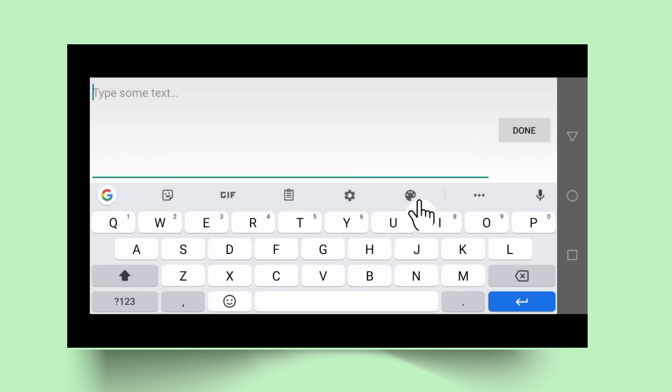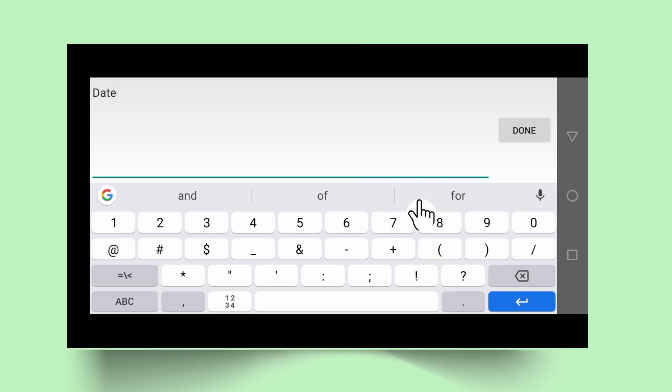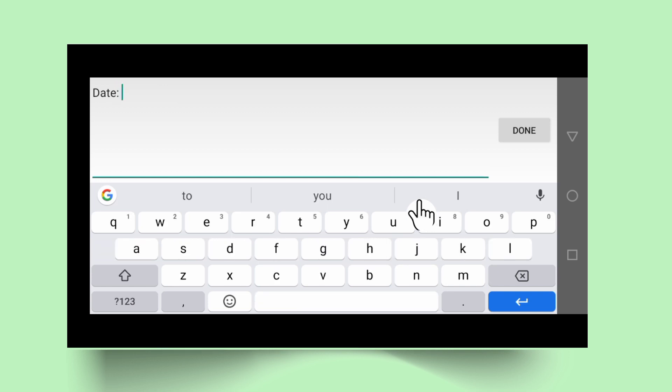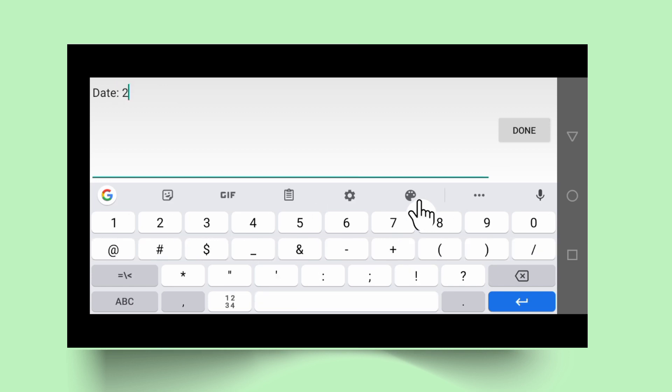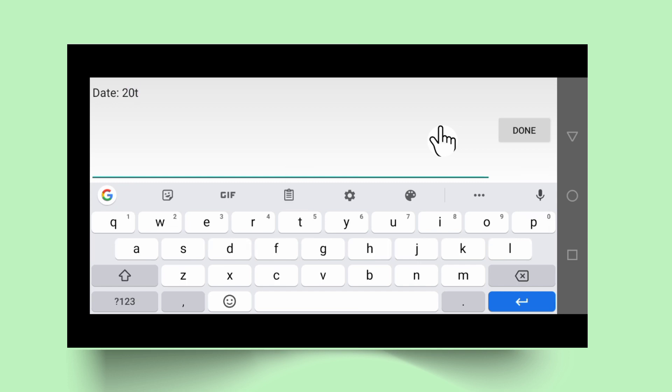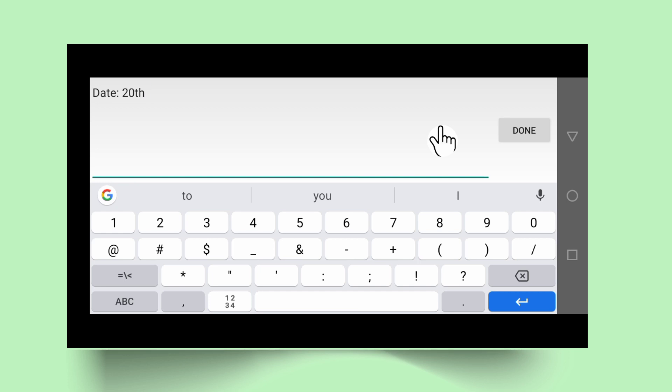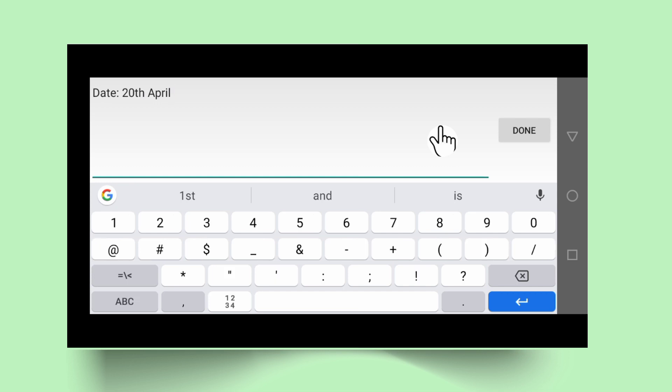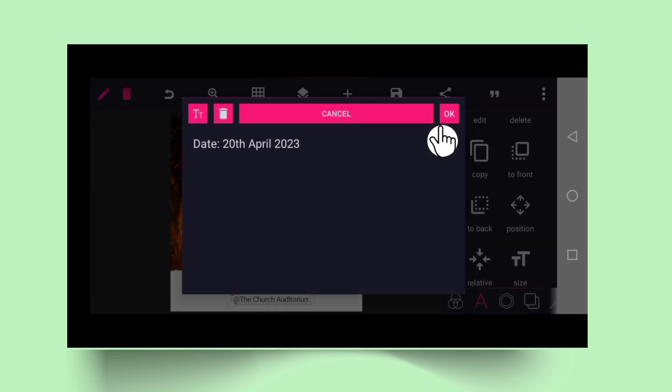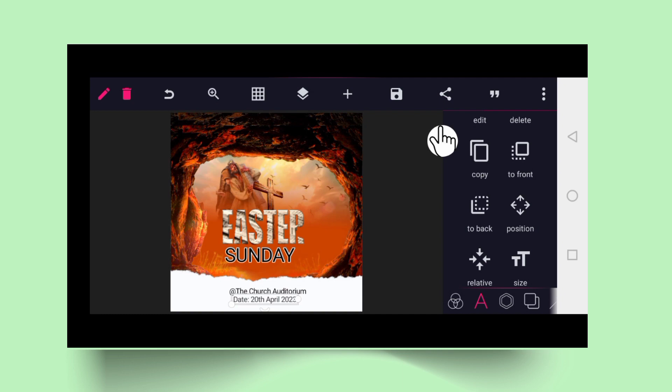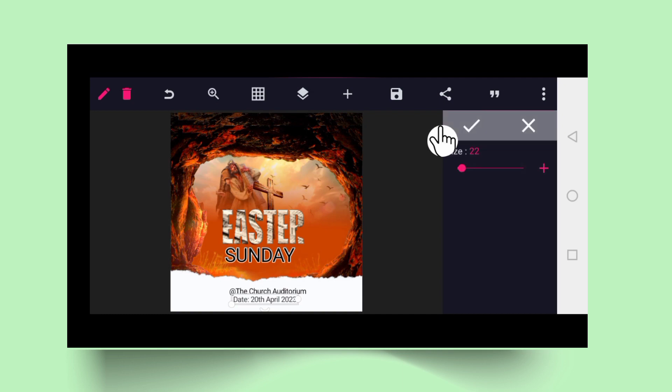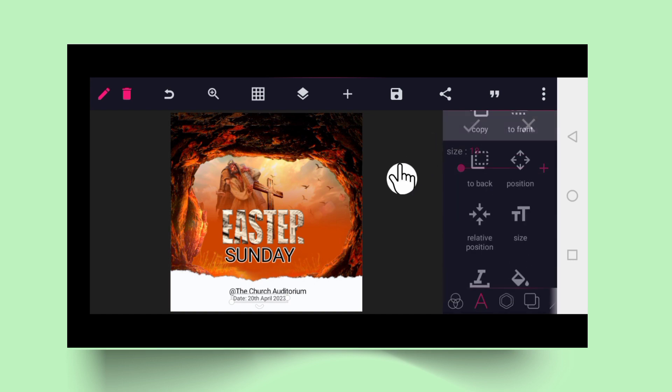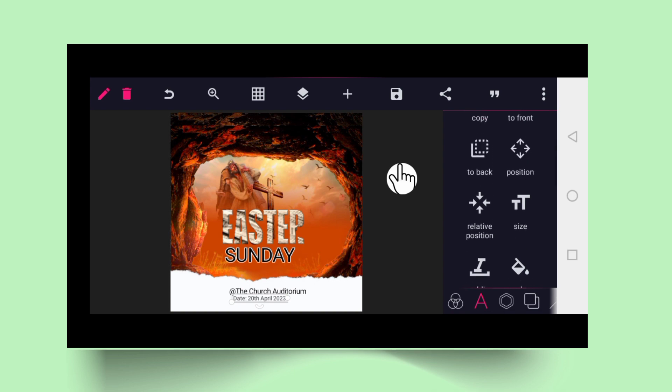You click on the color and tap on the black icon. You can duplicate it by clicking on copy. Drag it down, you can change the text now. Write the date. You can say 28 April 2023. Tick good. You can reduce the size a bit.